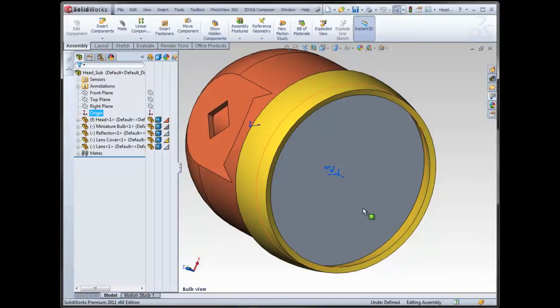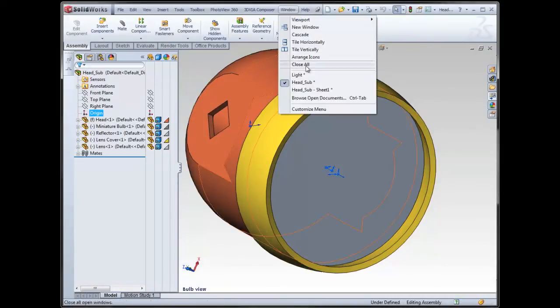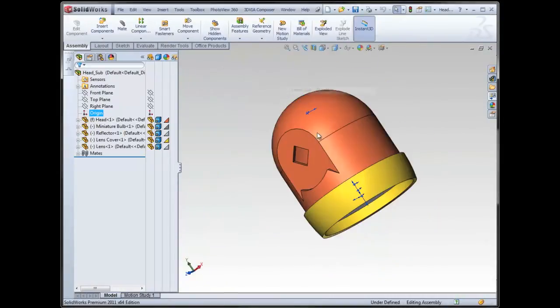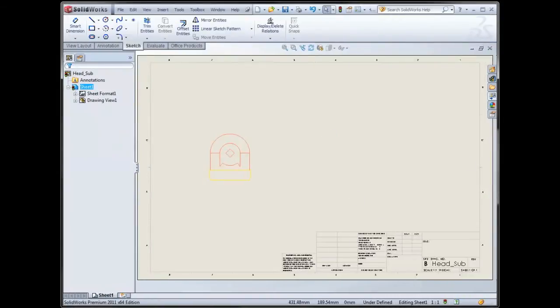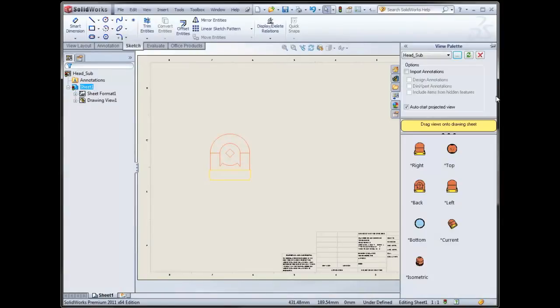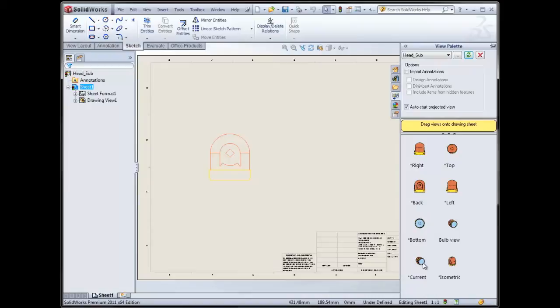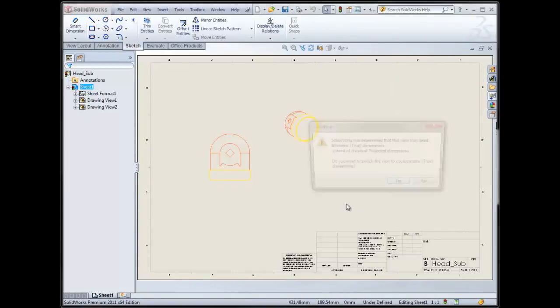And it adds it to the list. But also what it does is it adds that to the view palette now. So if I look at my drawing, at my view palette, I now, if I refresh my views, have my bulb view. So you can include that as well.